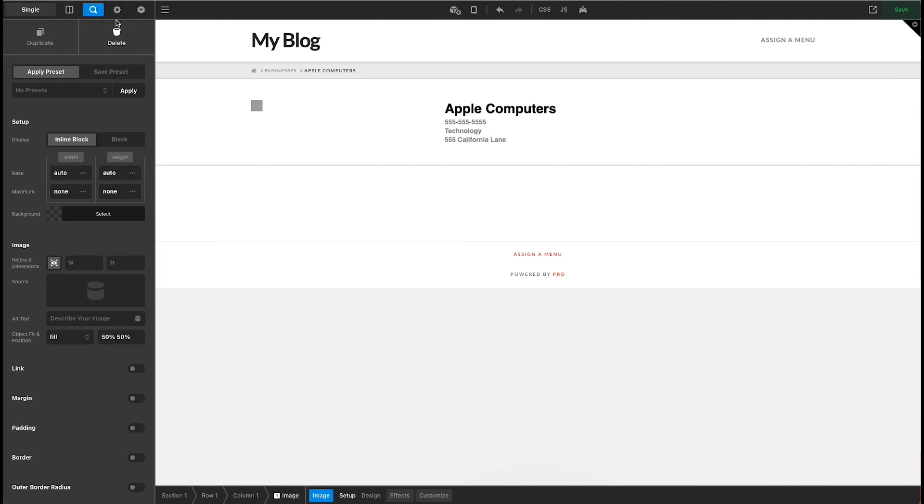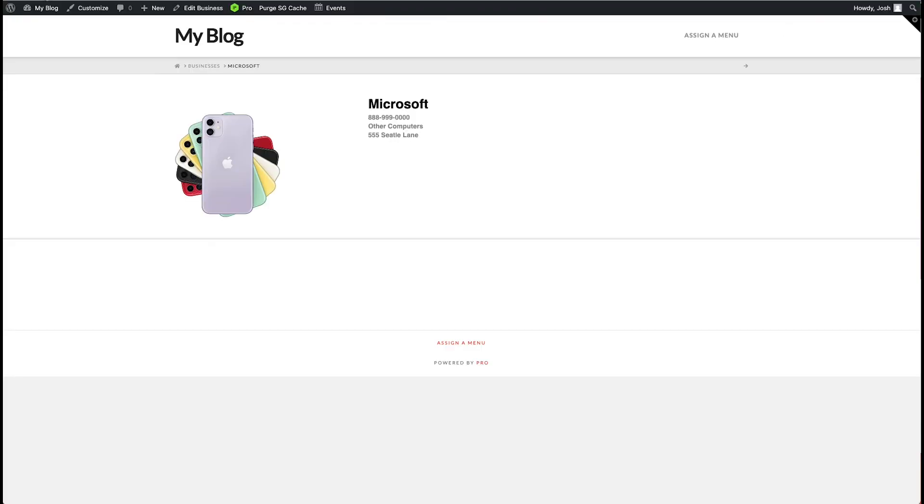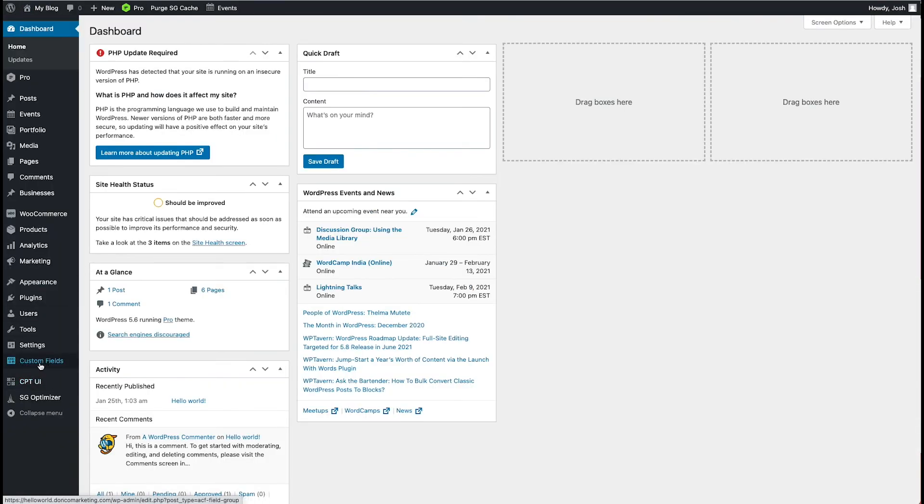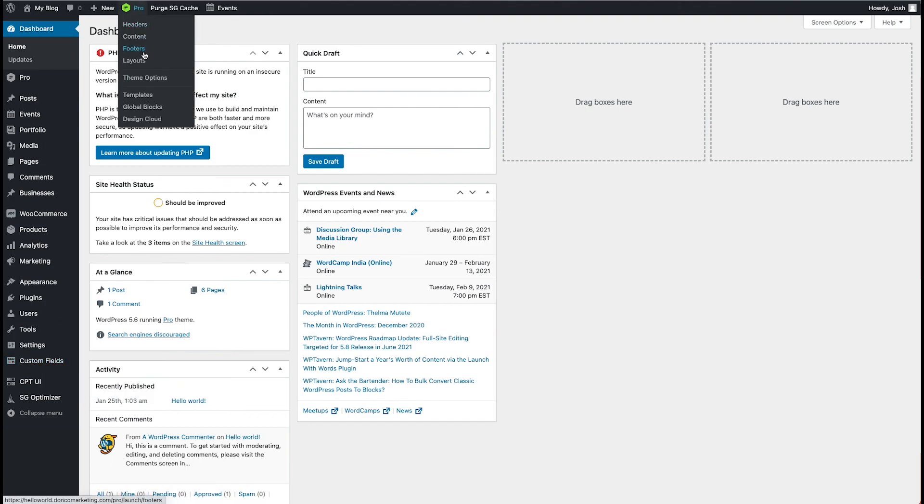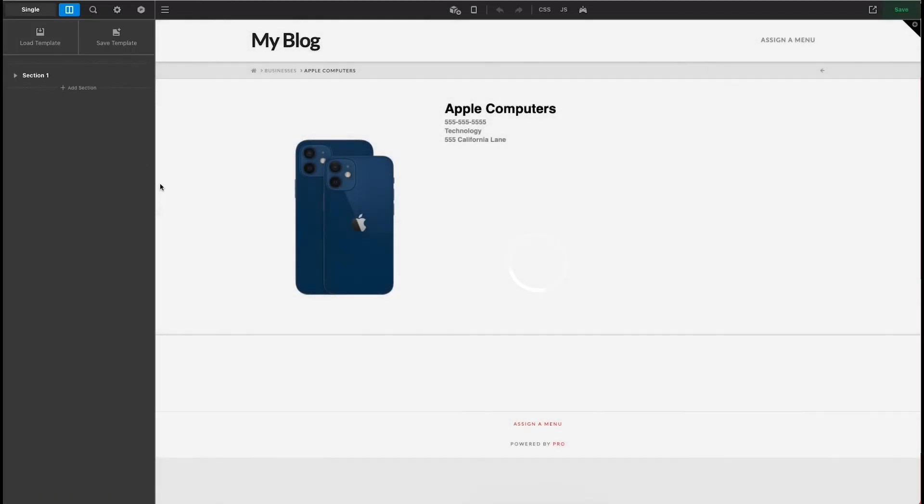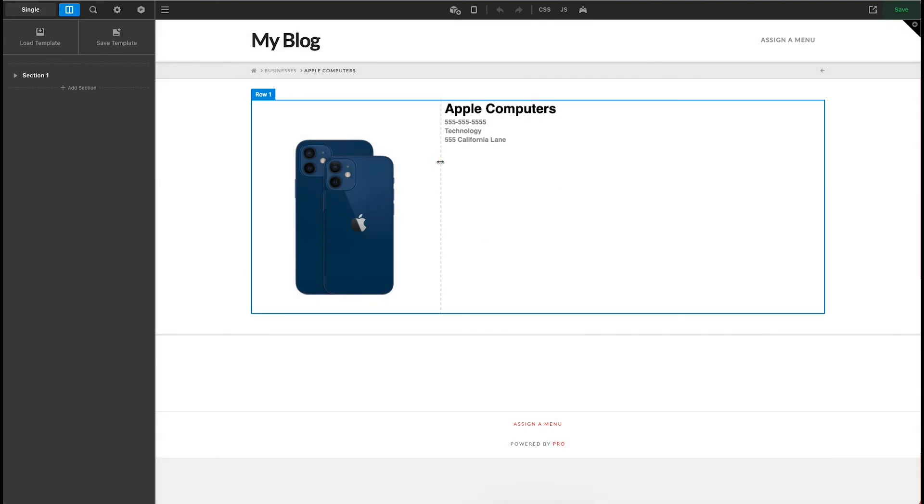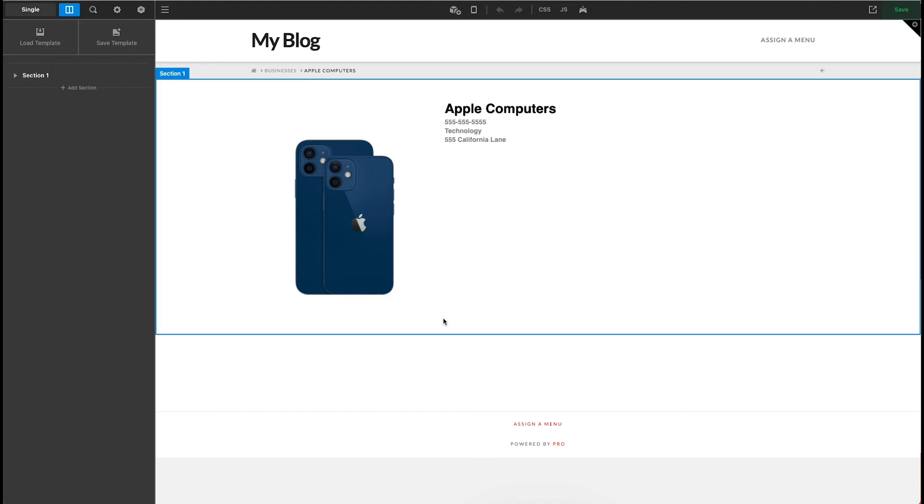So now using a custom post type UI and using our advanced custom fields and using the pro layout builder, we have built a pretty simple business directory. Now, again, there's more to this. You'd want to actually create the directory page, which is the archive, and maybe we'll get to that another day. But hopefully this helps you guys sort of wrap your head around the weight of what the layout builder can do in conjunction with some other tools. As always, I love putting together these videos. If you guys do have any questions, feel free to leave those in the comments below. Don't forget to subscribe if you'd like more of this kind of content, and I'll see you guys in the next video.